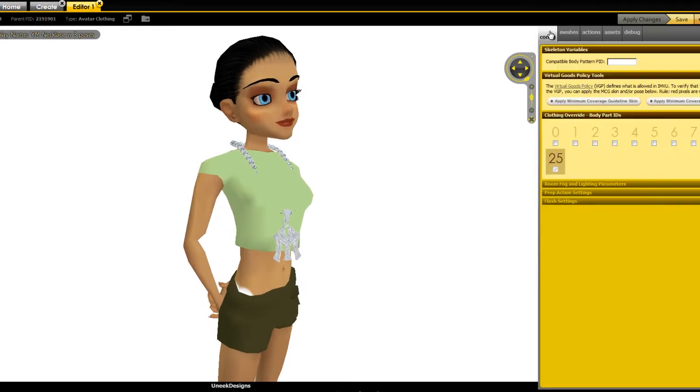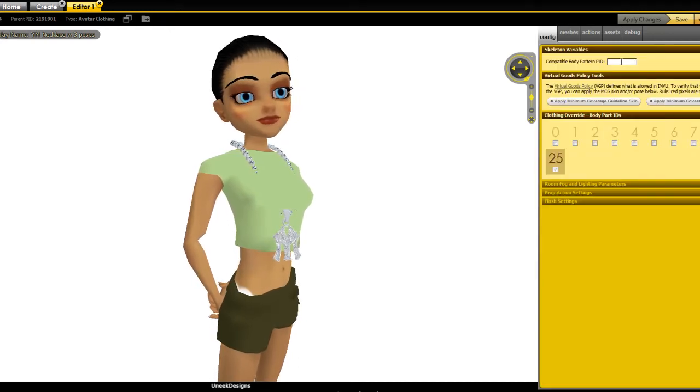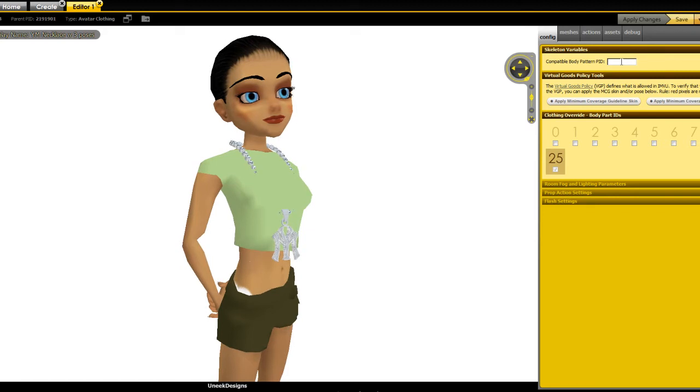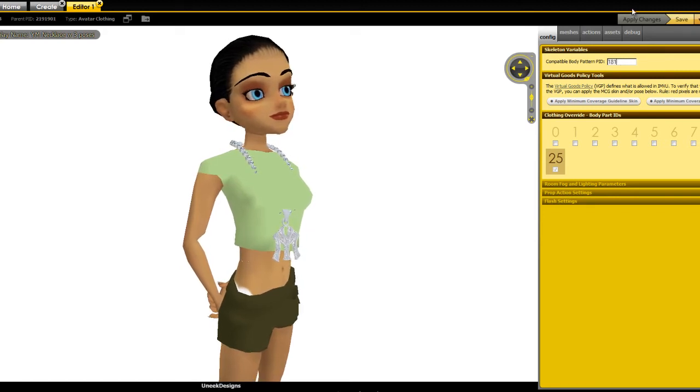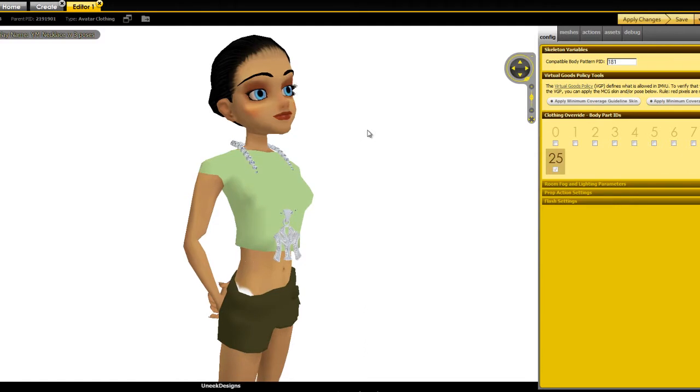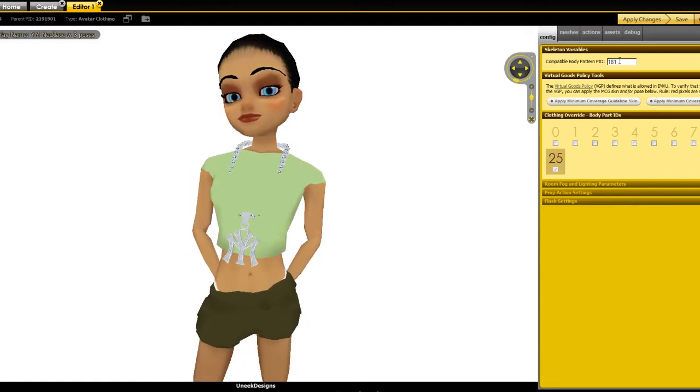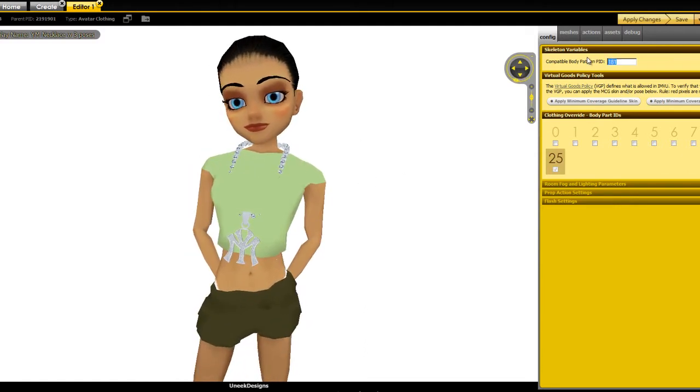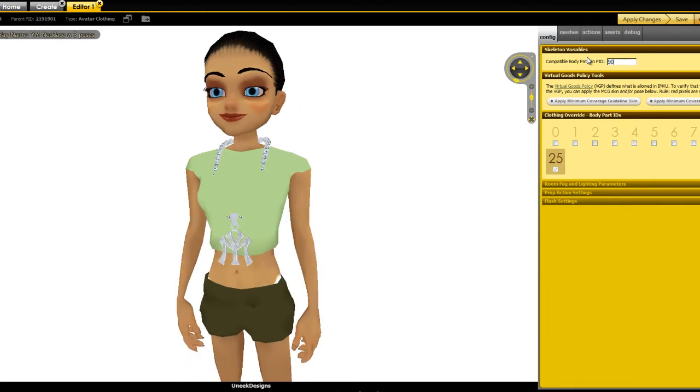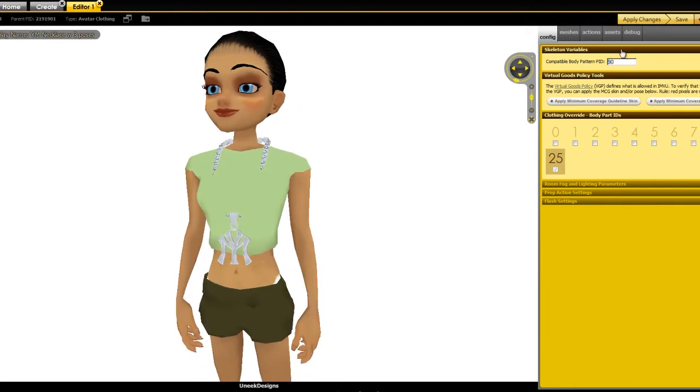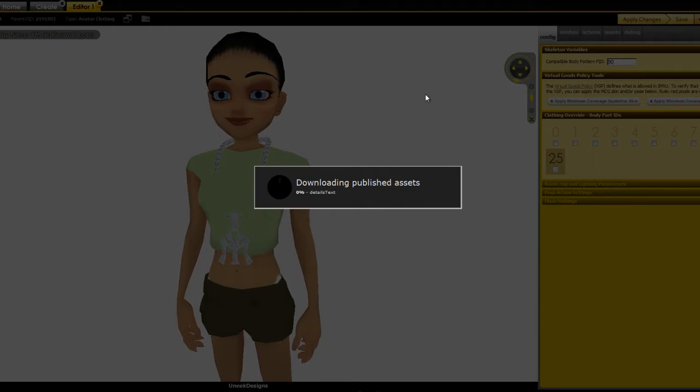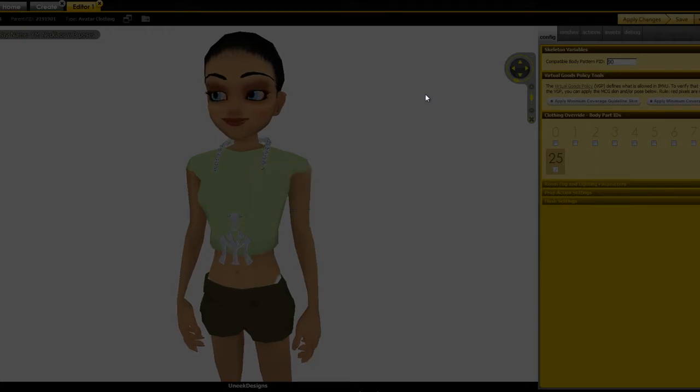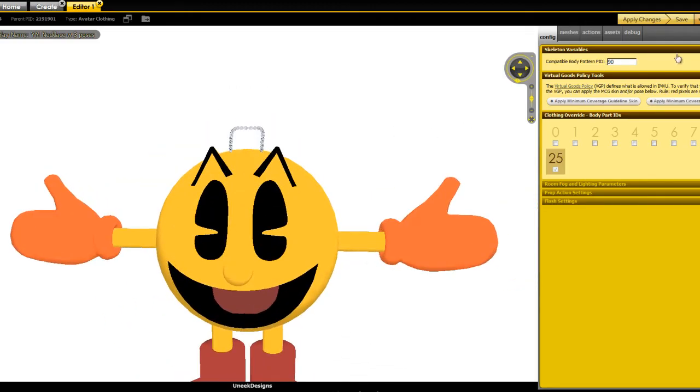If we go to config. I believe it's if I'm not mistaken 181. Nope. 181 is a female so I actually have to type in 90 and it should give us our male avatar. Hmm. Damn. It's the Pac-Man. Okay. It's 191.